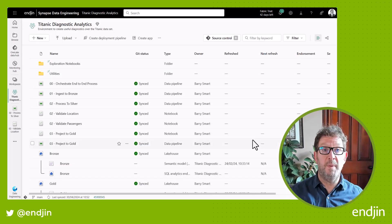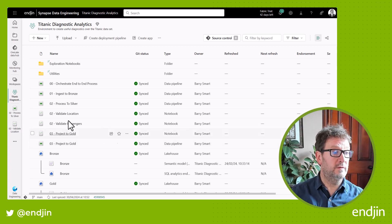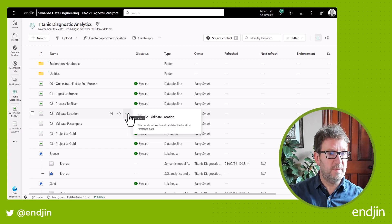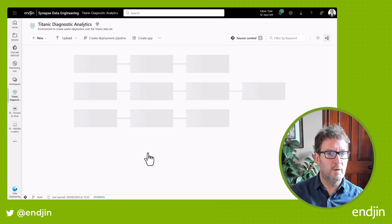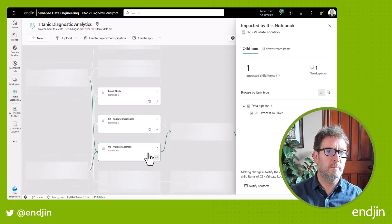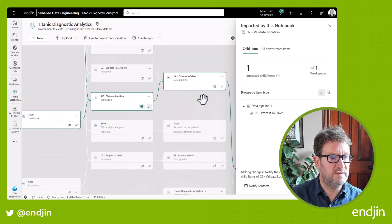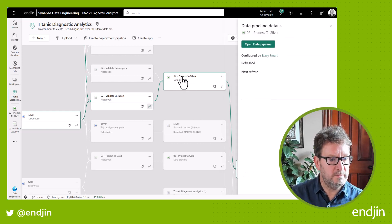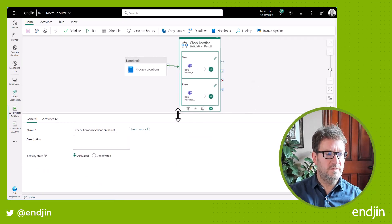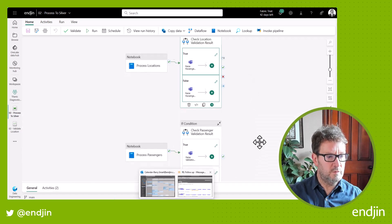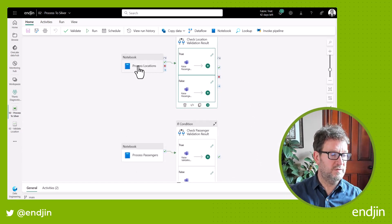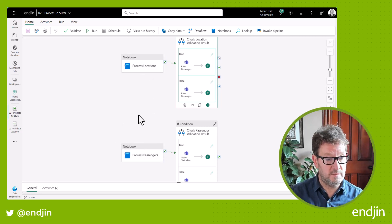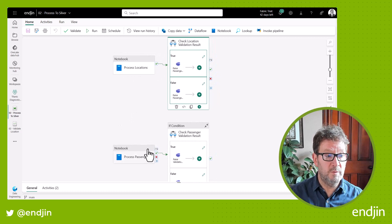So here we are back in the workspace. We've been looking at the validate location notebook. And if we inspect the lineage for this notebook, we can see that it's triggered by the process-to-silver pipeline. Now if we open up the pipeline, we can see that it runs two notebooks — the process locations notebook that we've been looking at, and also the process passengers notebook. And you can see both follow the same pattern.